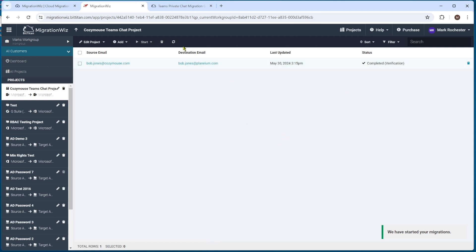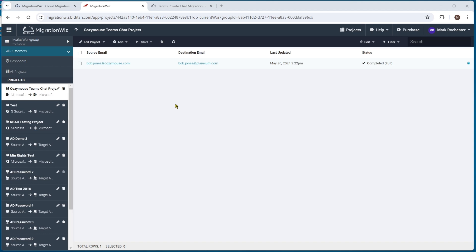Refreshing, you can see it's at the processing stage. We wait until the migration completes and then look at the target. Before we jump into Bob's account to see the source, I'm actually going to migrate another user — Buck Rogers — because I want to show the difference between what happens with a non-migrated user and a user that has also been migrated as part of this private chat scenario. Buck Rogers is now done as well.